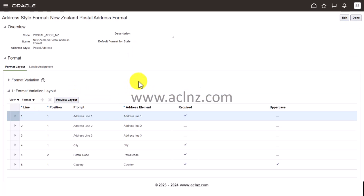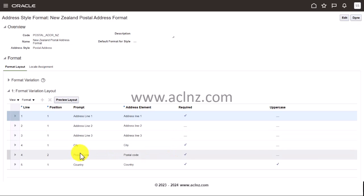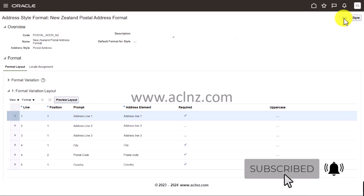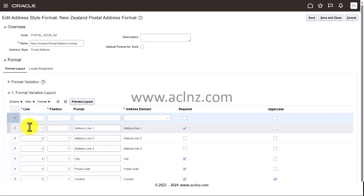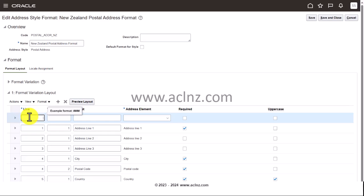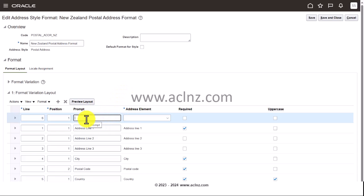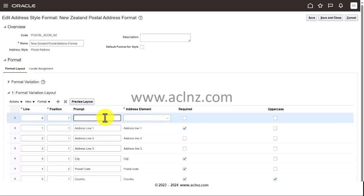I'll click on the New Zealand hyperlink. In this format you can see Address Line 1 is required, but Lines 2 and 3 are not required; City, Postal Code, and Country are required. To make changes, click Edit. You can add a new field — for the line number, let's say Line Number 6, position as 1, and give a prompt. For example, just like the US has state, county, and city, New Zealand just has country, state, and city. If you want to capture a district, you can label it 'District'.